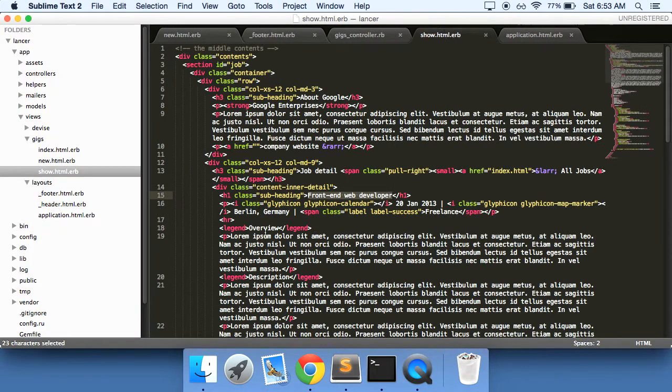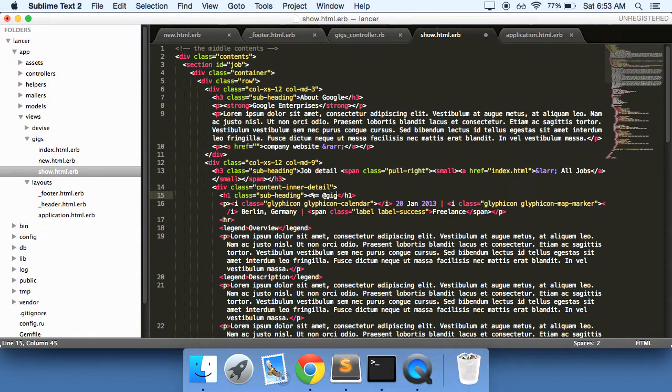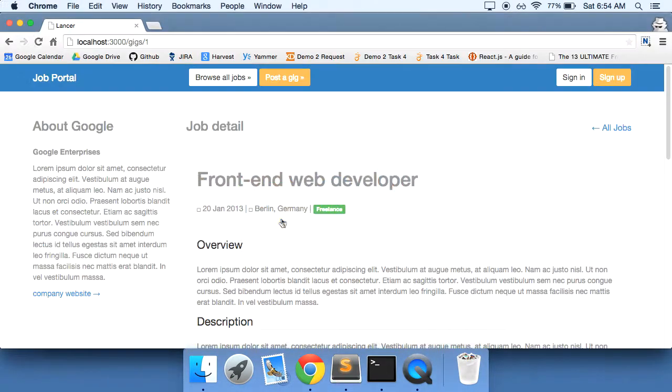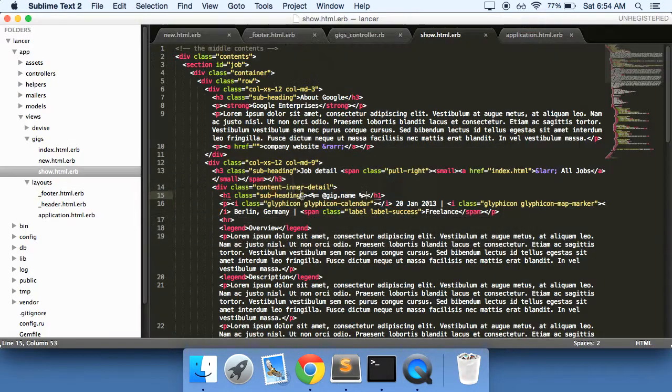Now, what we can do is say, here, @gig, I believe it's just name. There you go. Testing. Testing. And I think that's what we taught our gig. Which is pretty sure that's what we taught our gig.